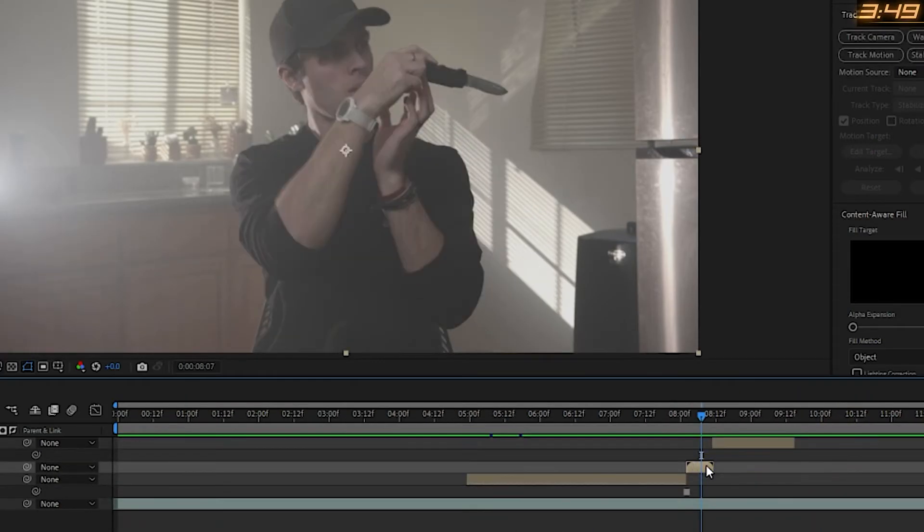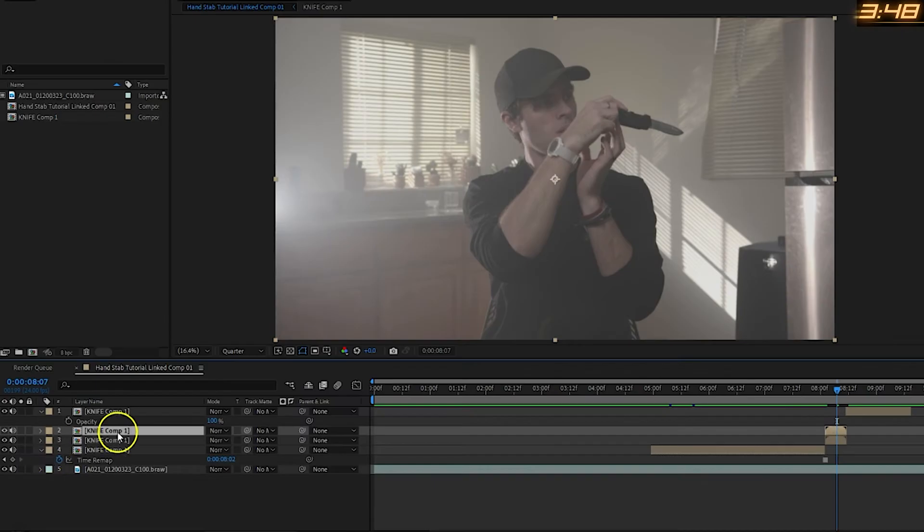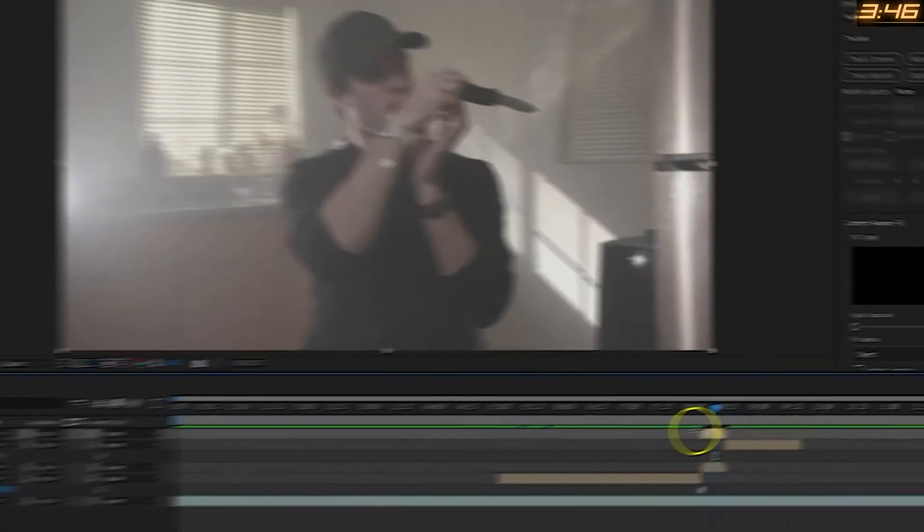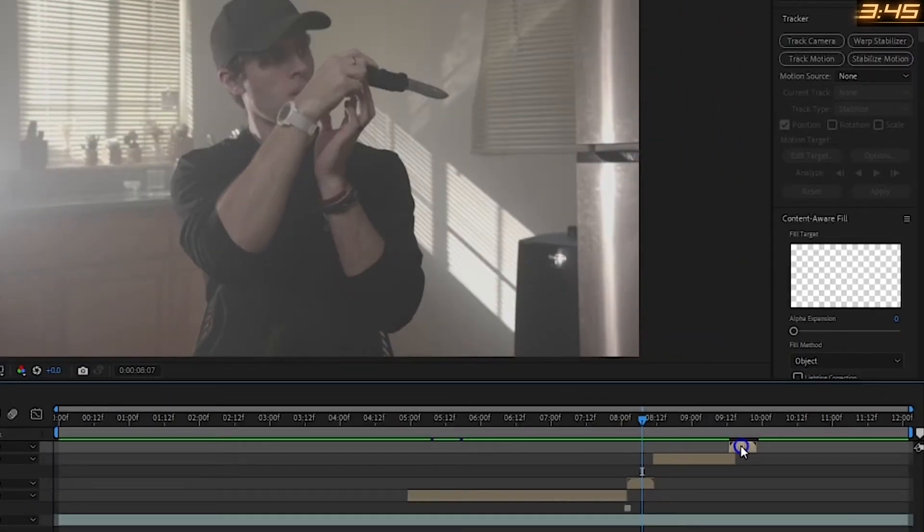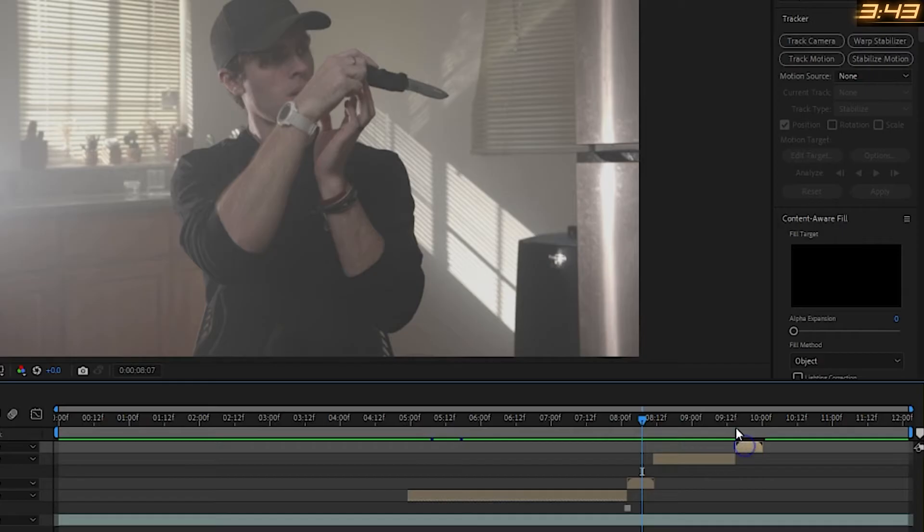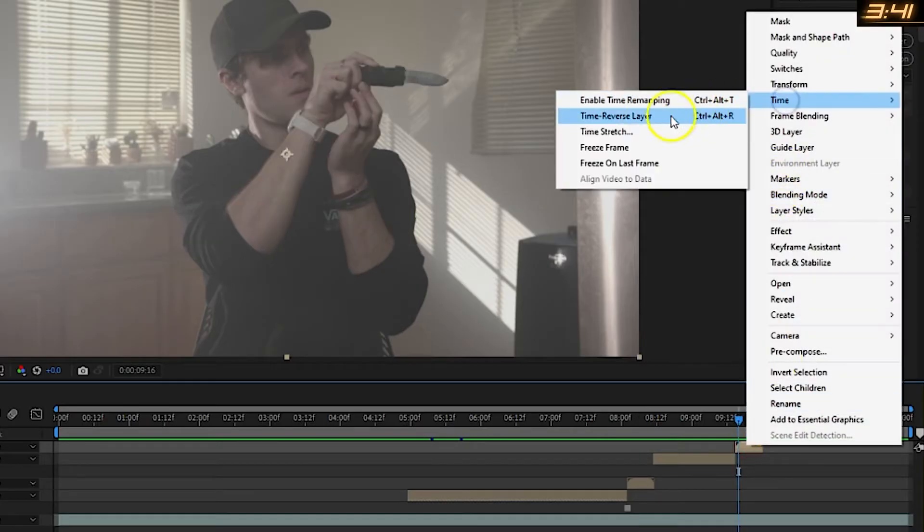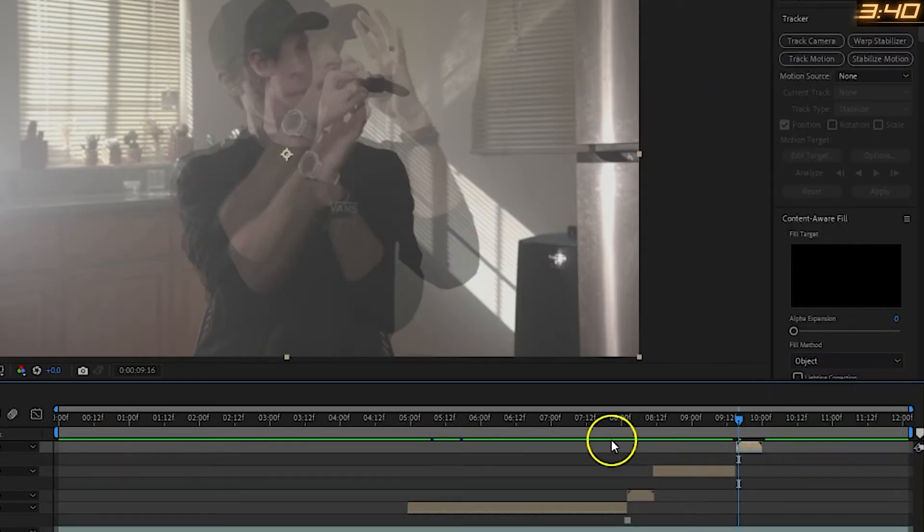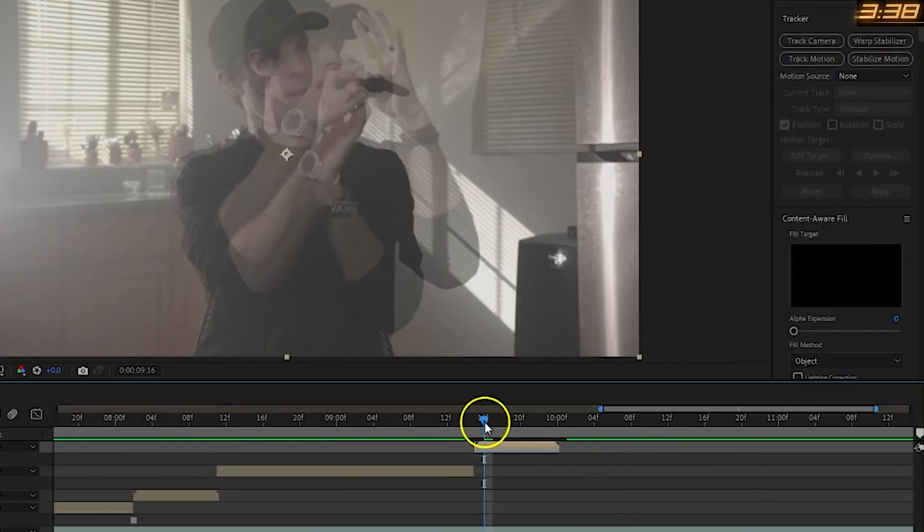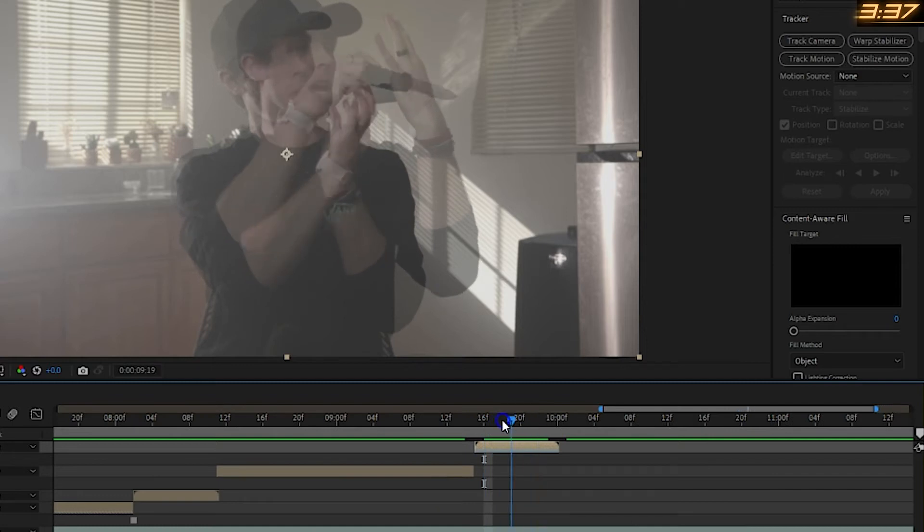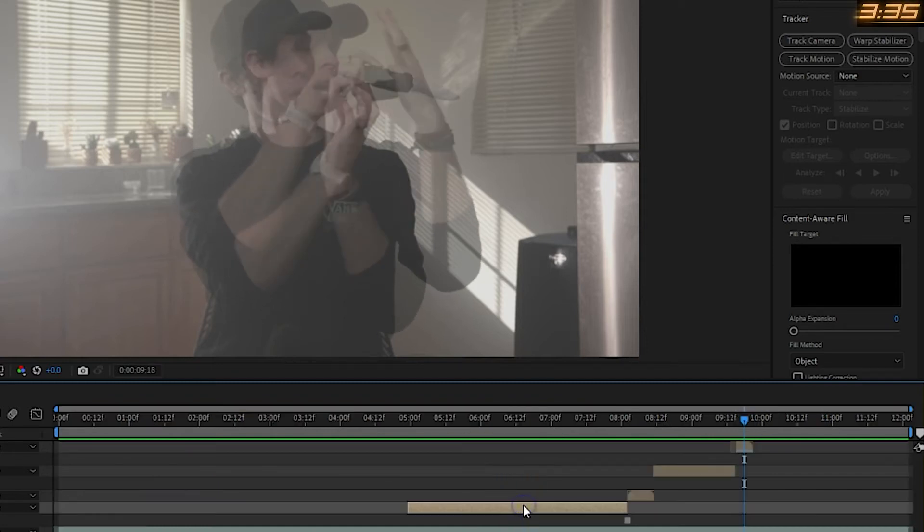Now go back to the second layer, duplicate it, bring it to the top, and slide it over to where you ended the third layer. And now, just like earlier, match the movement of the knife with the hand, except this time, you will want to go to time, time reverse layer, which will now play the clip in reverse since the hand movement is opposite.